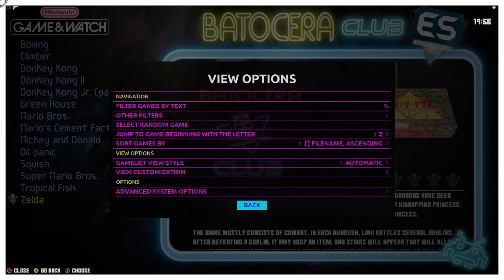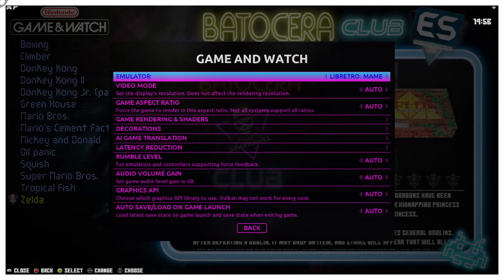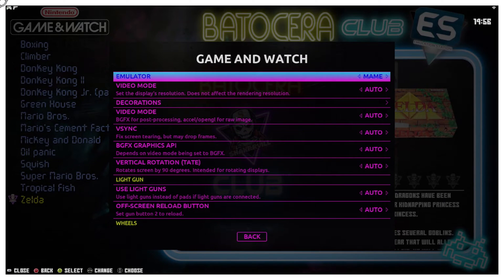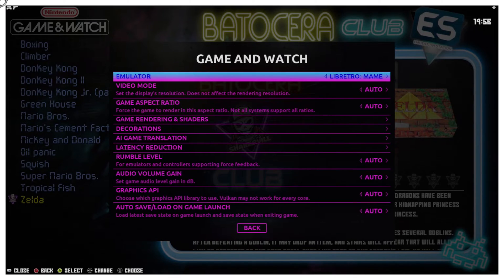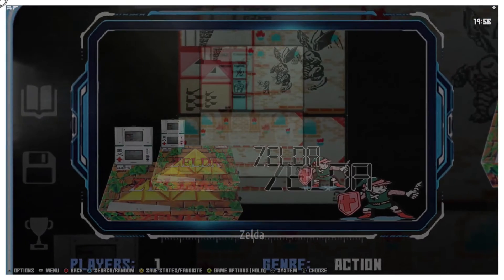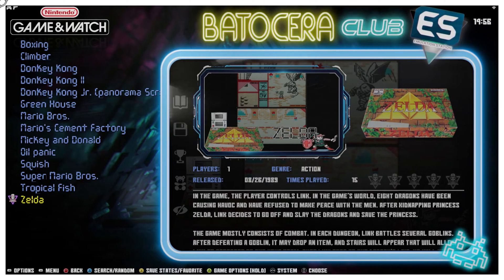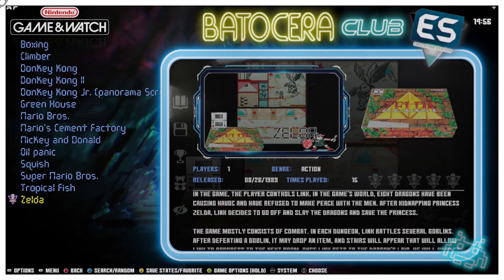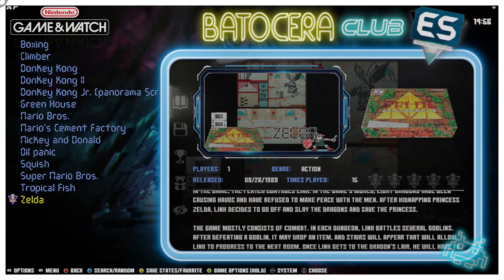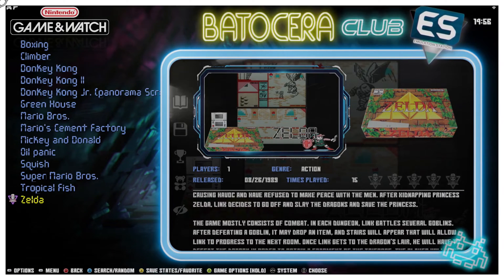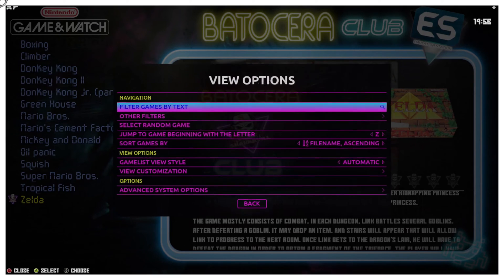So I'm going to hit Select again and go back to Advanced System Options. You can either set it to LibRetro MAME or to the regular MAME emulator. With LibRetro MAME, here's what the game looks like. The screen is actually a little bit bigger. You could probably go into the RetroArch settings and change things around — with anything that says LibRetro, that's kind of what it's going to look like by default.